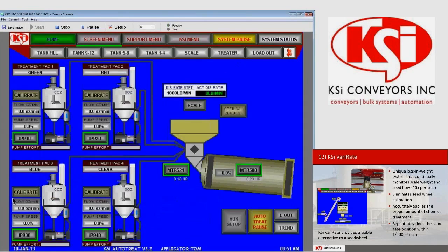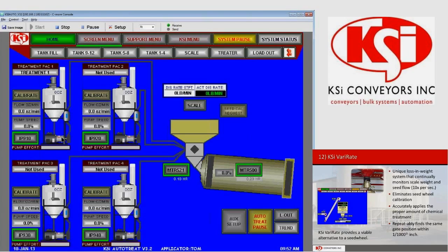Looking at the treater page, it looks very similar to any other AutoTreat page. The only difference is we have the atomizer and we do not have a seed wheel. The seed wheel is also a seed metering device, which is what the VariRate is, so you do not need both — if you have VariRate, there is no seed wheel, no motor for it, and no device for it. The pumps work exactly the same, except instead of matching liquid to feedback from the seed wheel, they match liquid to the rate of change received from the VariRate scale.